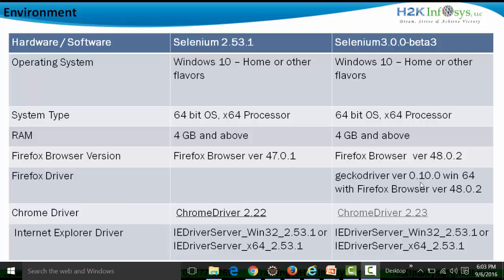We can use Gecko driver version 0.10.0 with Firefox version 48.0.2. For running automation scripts using Selenium 3 beta 3 in Chrome browser, we use Chrome driver version 2.23 — that's the latest. For running scripts in IE browser with Selenium 3.0.0 beta 3, we use the IE driver: Win32 2.53.1 or x64 2.53.1. Preference is Win32 2.53.1 because it works faster.